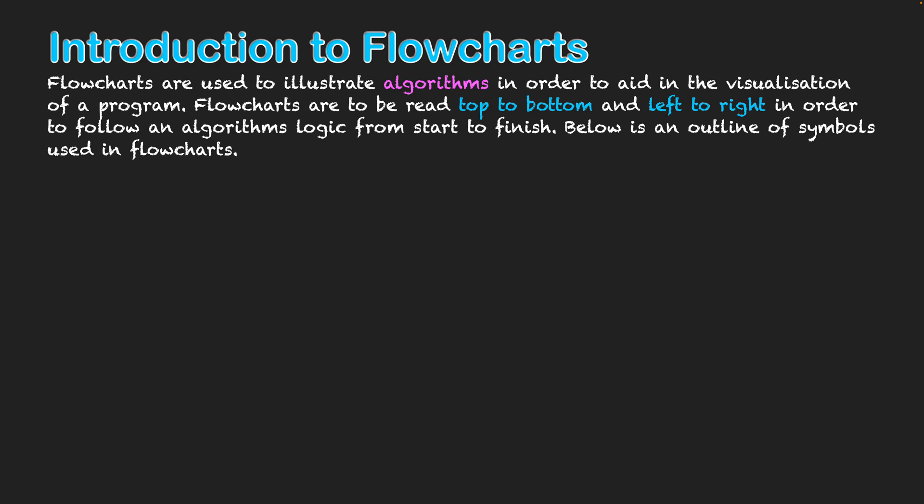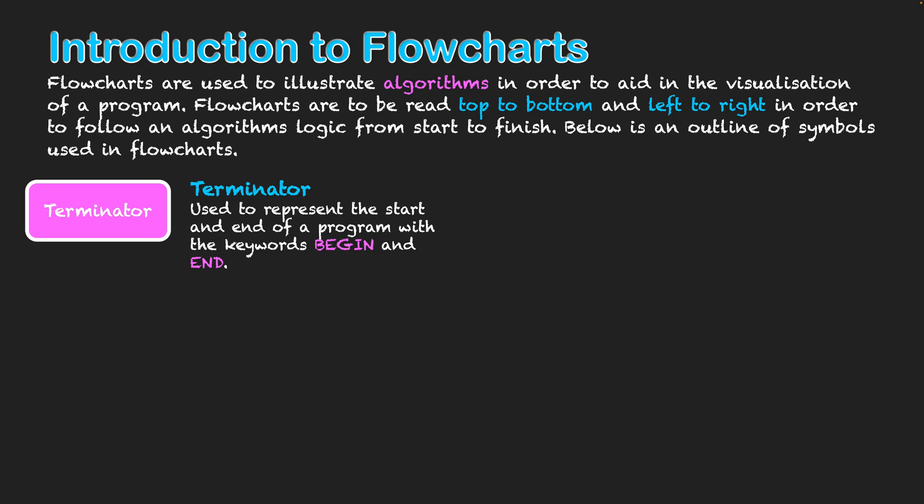Below is an example of the symbols used in flowcharts. Firstly we have what's known as a terminator and they represent where the flowchart begins and ends, and usually written within it has those words of begin and end. They show where the actual flowchart will start and where it finishes.